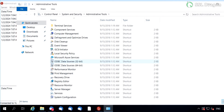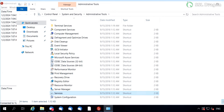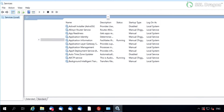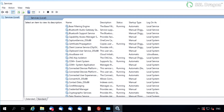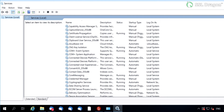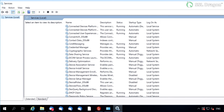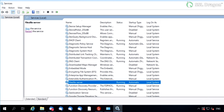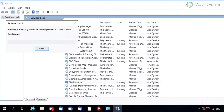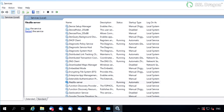Open the Administrative Tools from the Windows button, go to Services, and select FileZilla Server. Restart it.